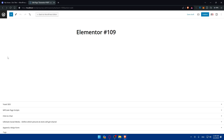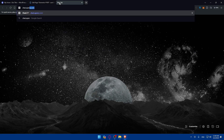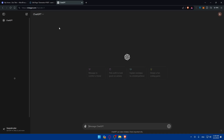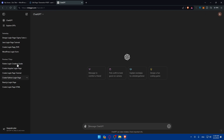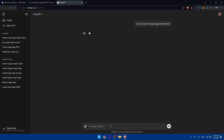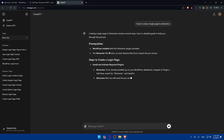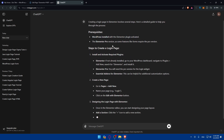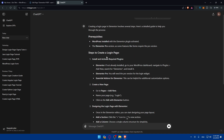To specifically show the steps, I'll use ChatGPT as an example to walk through them more clearly. If you don't have a ChatGPT account, go and create one — it saves your chats so you can return to them. I'll type 'how to create a login page in Elementor' and hit Enter, then wait for the response.